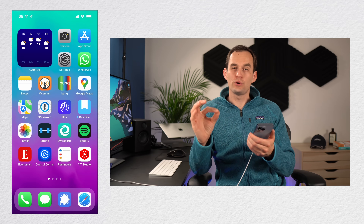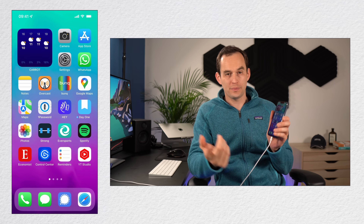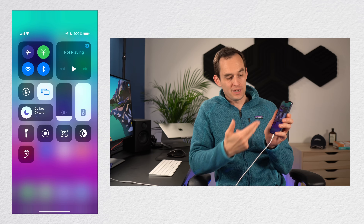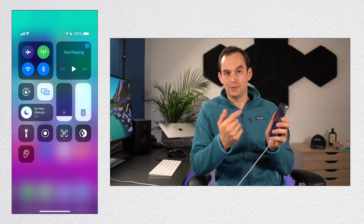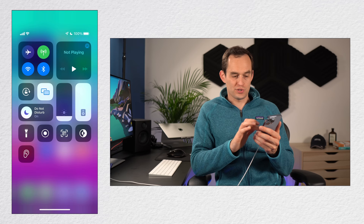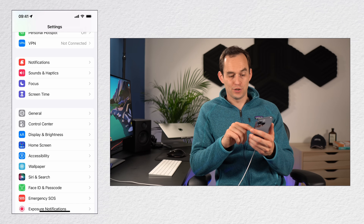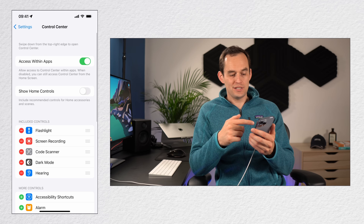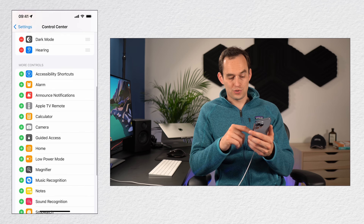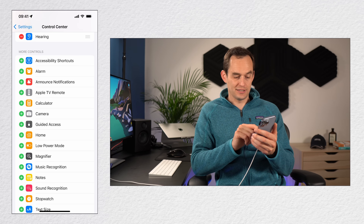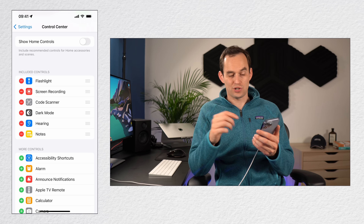You can add Notes to your phone's Control Center for quick access. Open the Settings app and find Control Center. You'll see a heading called Included Controls. Scroll down to Notes and tap the plus sign to the left of Notes, and it gets added to the Included Controls section.